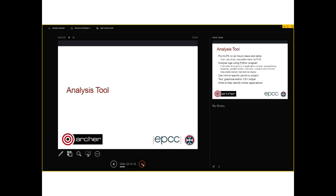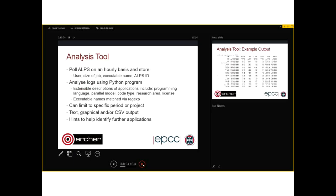Just a few slides on the analysis tool. We have a small script that queries ALPS — the Cray Application Placement System — on a regular basis. This stores the username, size of the job, the executable name, and something called the 'apid' or job identifier. Monitoring which applications people are using over a long time can be quite challenging, because on national services you do not get any information about the executable that is running from the job log.